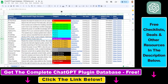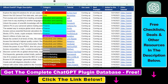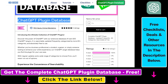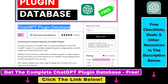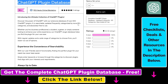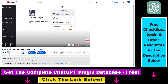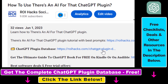You can search this plugin database by category, plugin name, and description, and get quick access to ChatGPT plugin video tutorials, the best use cases and prompts for all available ChatGPT plugins. The database can be downloaded for free, but you can also support the maintenance and frequent updates with a small donation — any support is appreciated. You can get access to this database using the link in the description below.